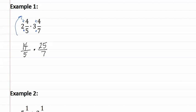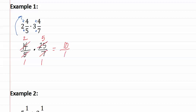Remember, we must then reduce before multiplying. Seven goes into seven once, goes into fourteen twice. Five goes into five once, and goes into twenty-five five times. Two times five is ten over one, but remember we don't write numbers over one because that's not simplified, so the answer is just ten.